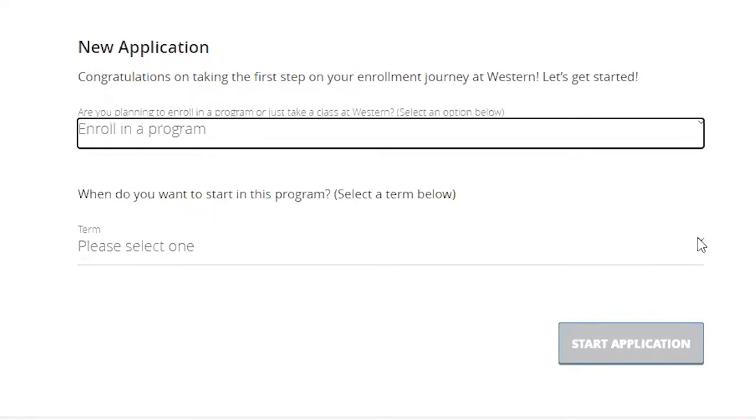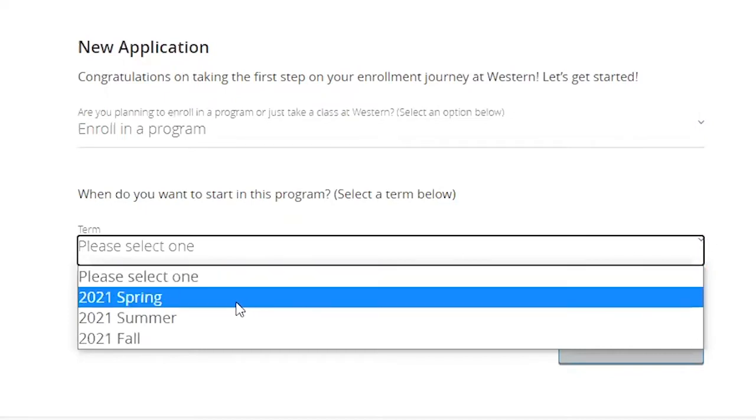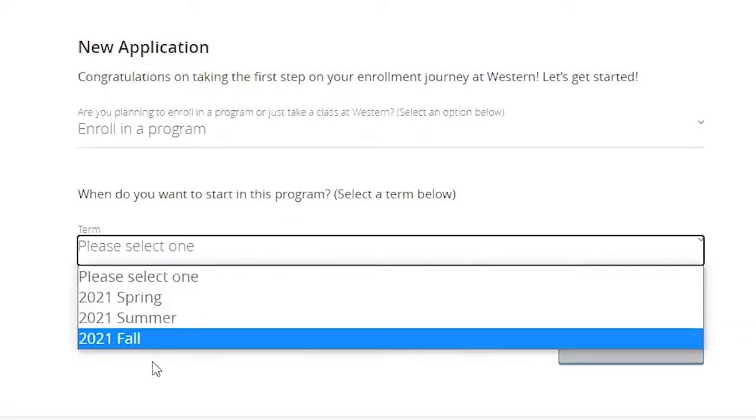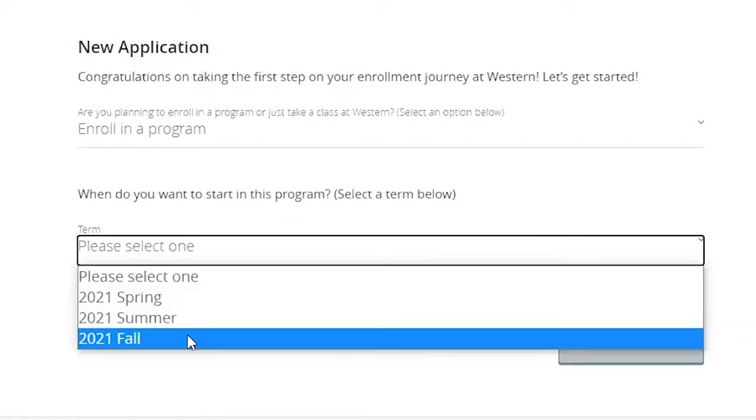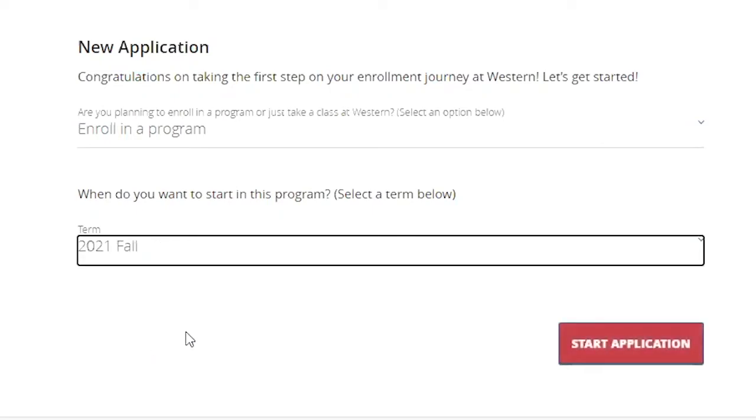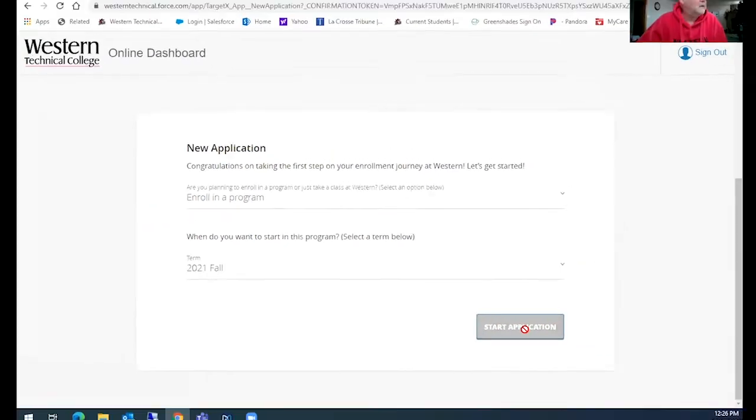After that, the next question is, when do you want to start? So you can see here spring, summer, fall. So you're going to pick. We're going to pick fall and then we're going to start the new application.